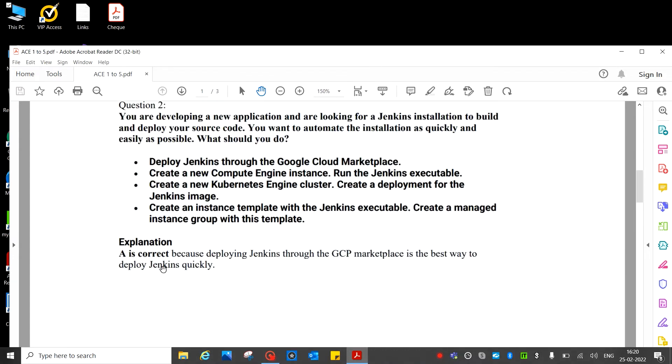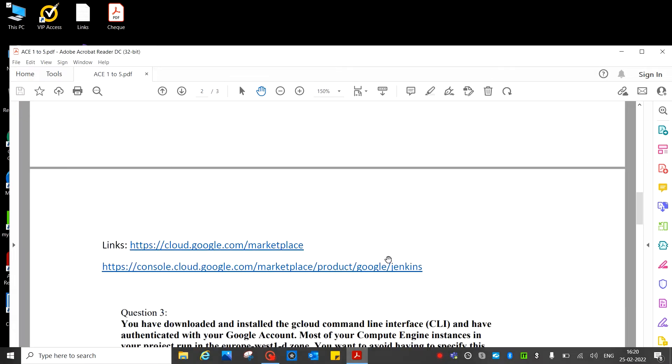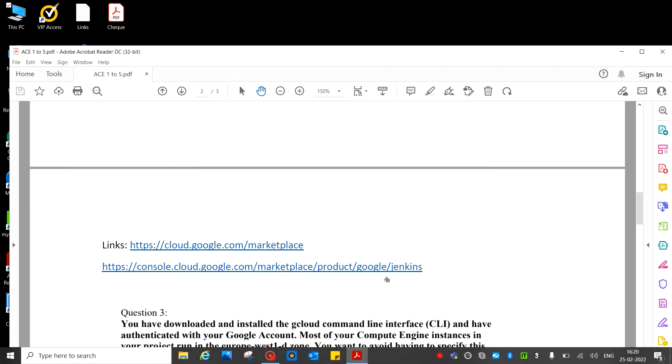Here is the correct answer because deploying Jenkins through the GCP Marketplace is the best way to deploy. So here is the links, go and validate.